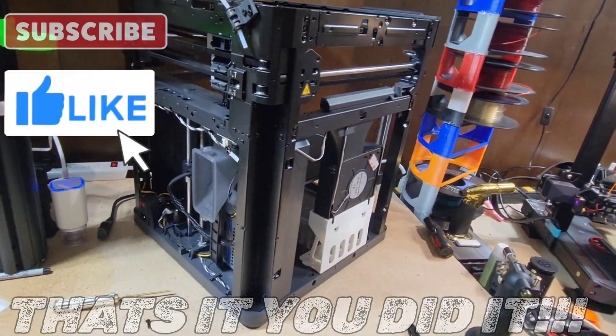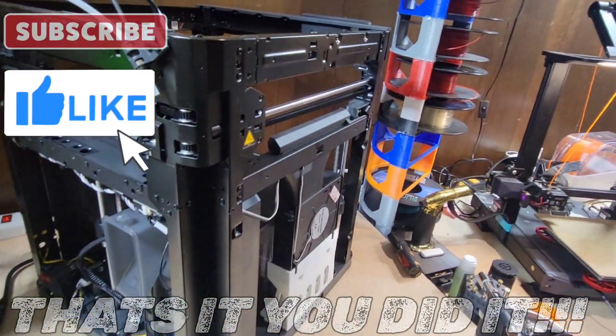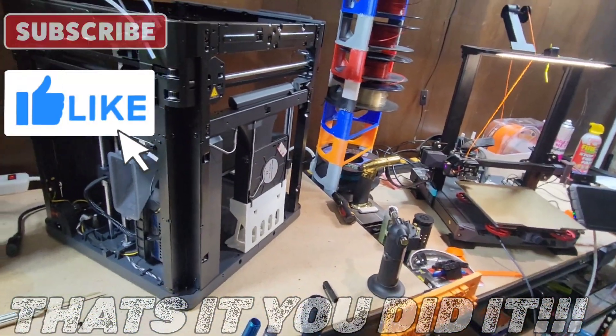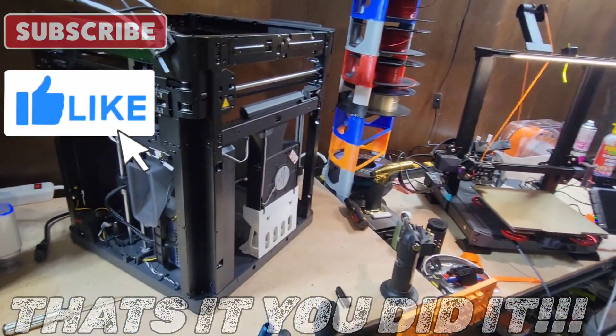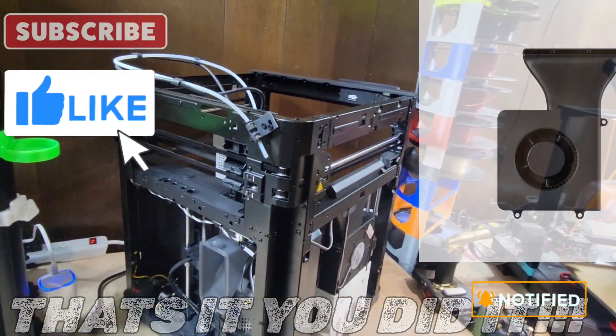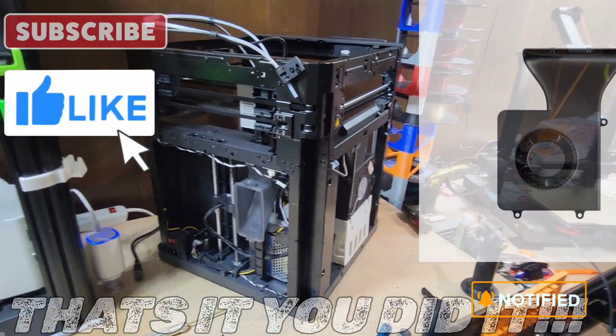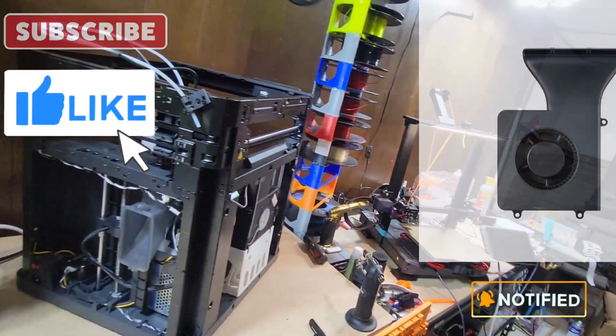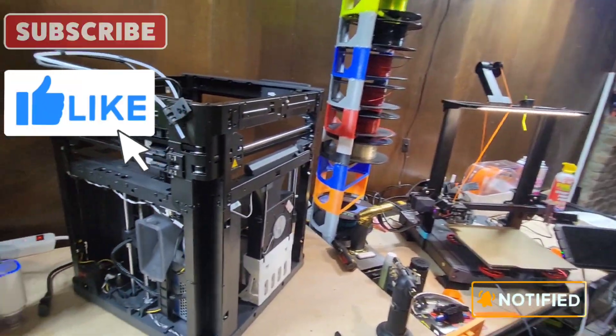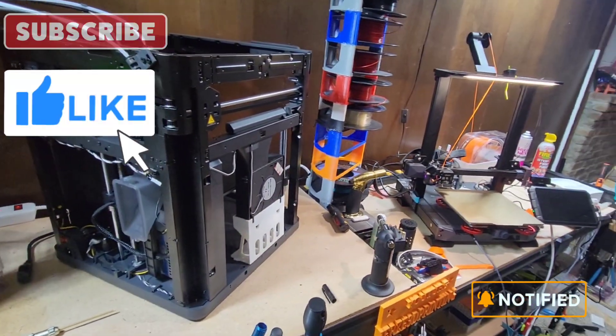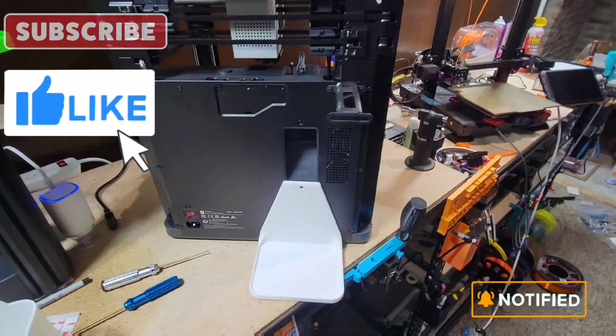That's how you do the part fan install on the Bamboo Lab P1P. Thanks for watching. Please like, subscribe, and tune back in for more. We got a lot more to do.